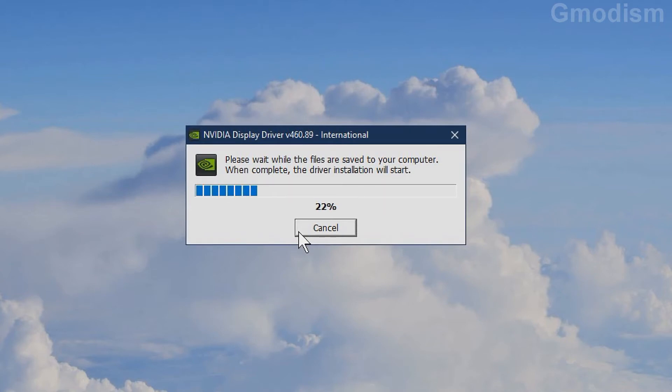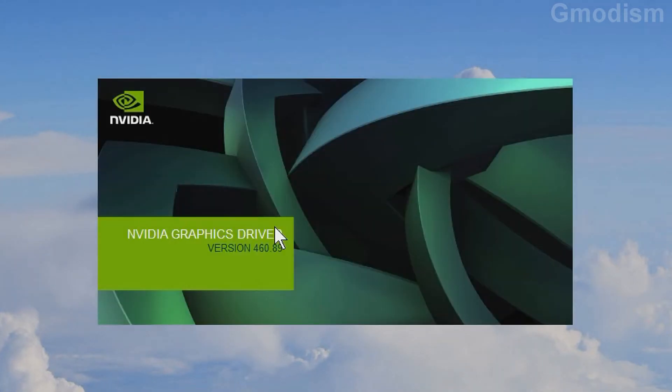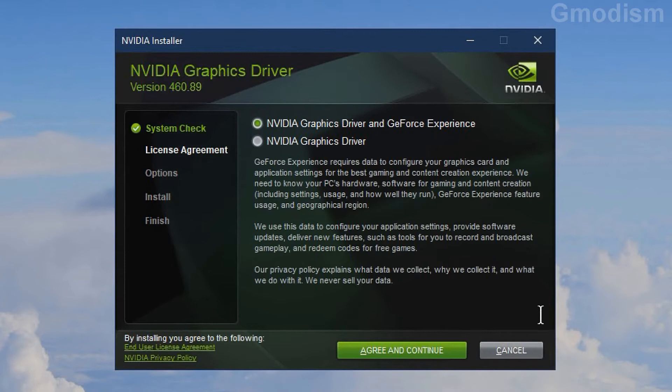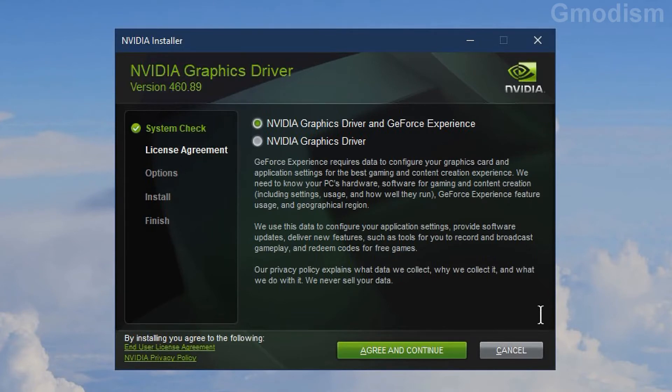Now the driver installation will start. First, it will check system compatibility. You'll get the first choice: to install NVIDIA graphics drivers with GeForce Experience or without it. I strongly recommend not using GeForce Experience unless you use ShadowPlay.